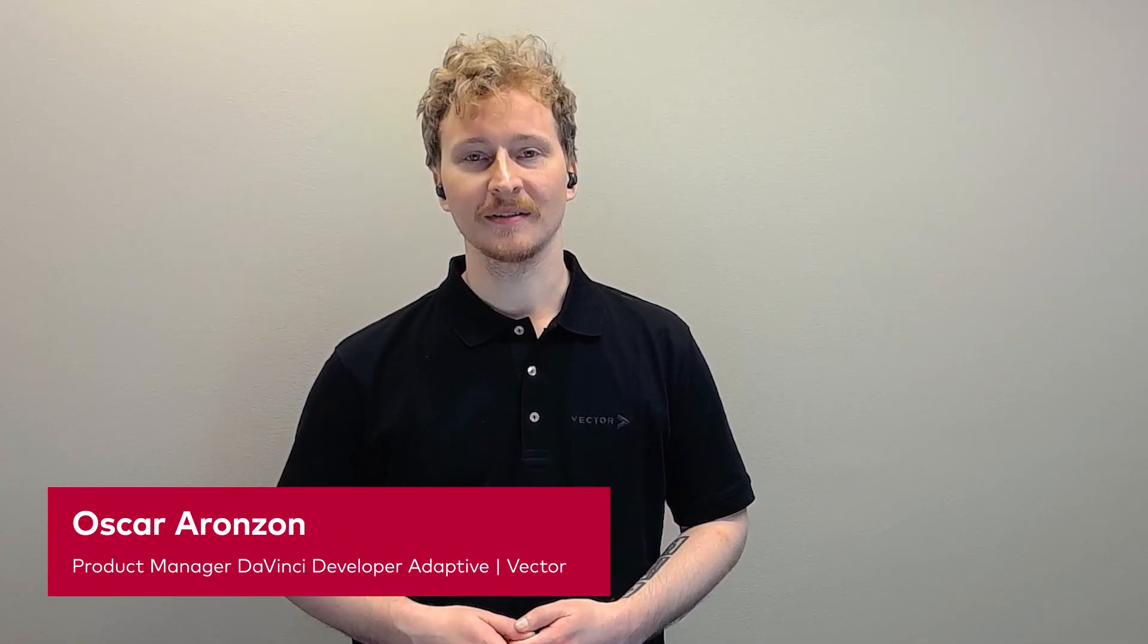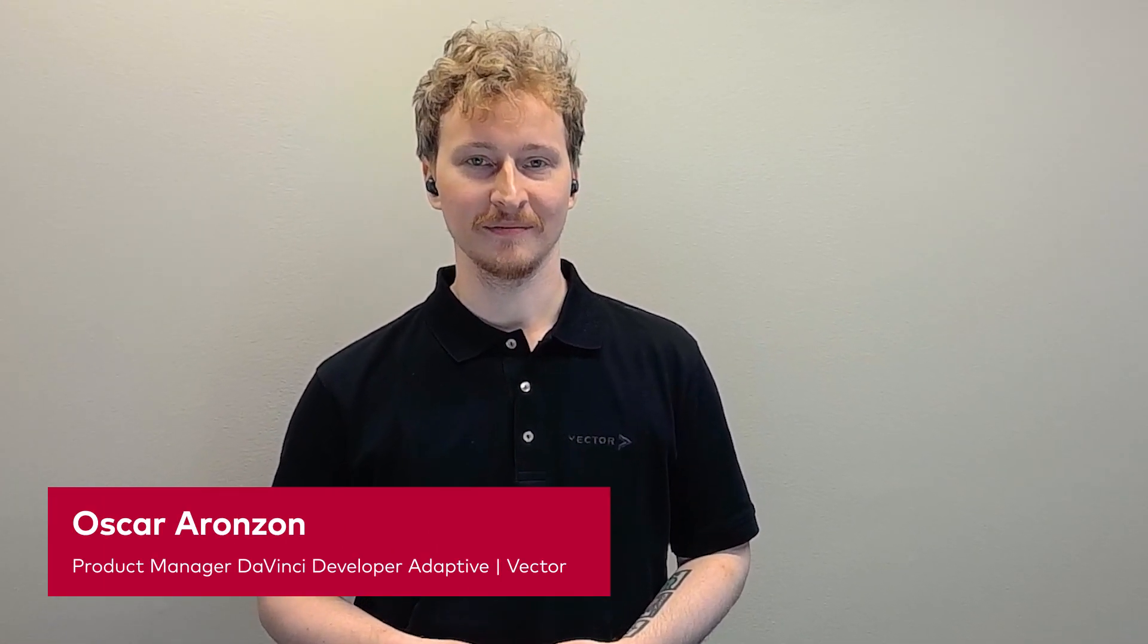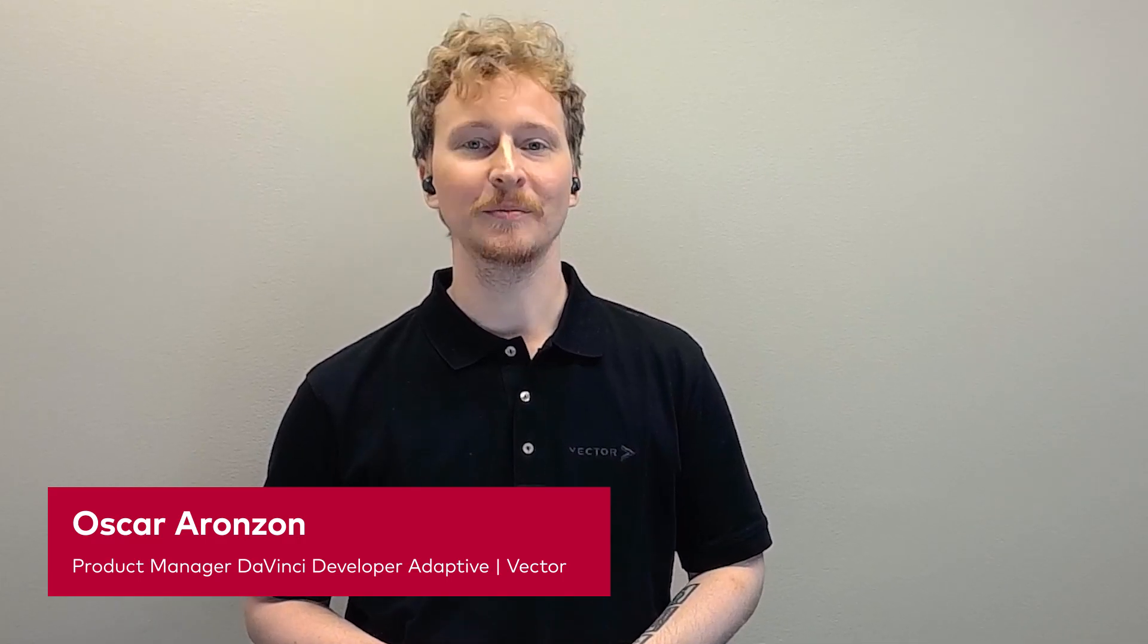These were some of the highlights for the DaVinci Developer Adaptive 2.14 version. I hope you'll find them useful. Thank you for watching.